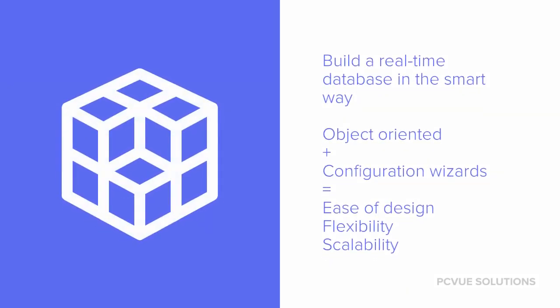The ability to build your real-time database in a smart way is essential because it saves a lot of time for the design and maintenance of your project. The object-oriented approach will make it possible to structure the database and allow it to evolve easily regardless of the size of the project.